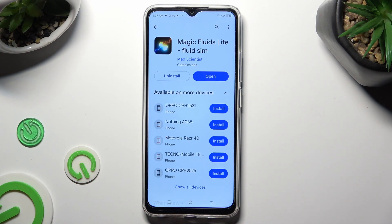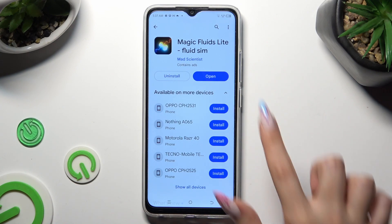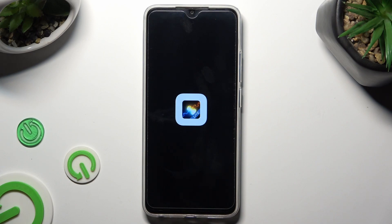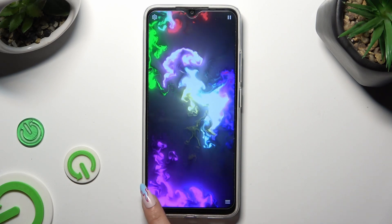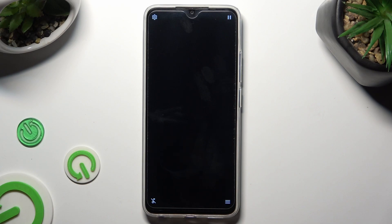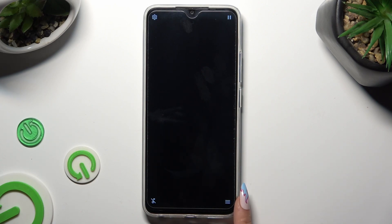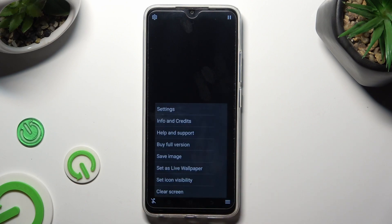When it's ready, open it. You can mute the music right away by selecting the bottom left corner. Then click on those three lines at the bottom right one. Hit Set a Live Wallpaper.